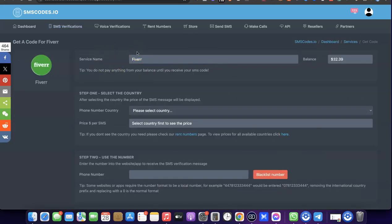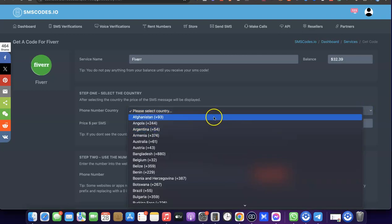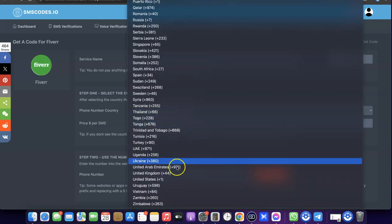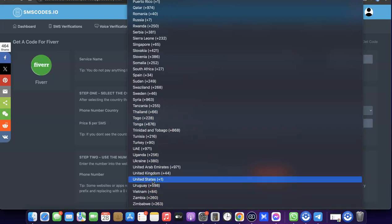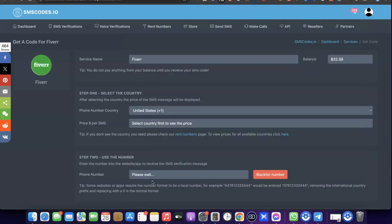Search for Fiverr, then click 'Find Service.' As you can see, this is Fiverr. Scroll down and you'll see 'Phone Number Country' — the country you need the phone number for. In our case it's going to be US, so click on the dropdown menu, scroll down, and look for United States.